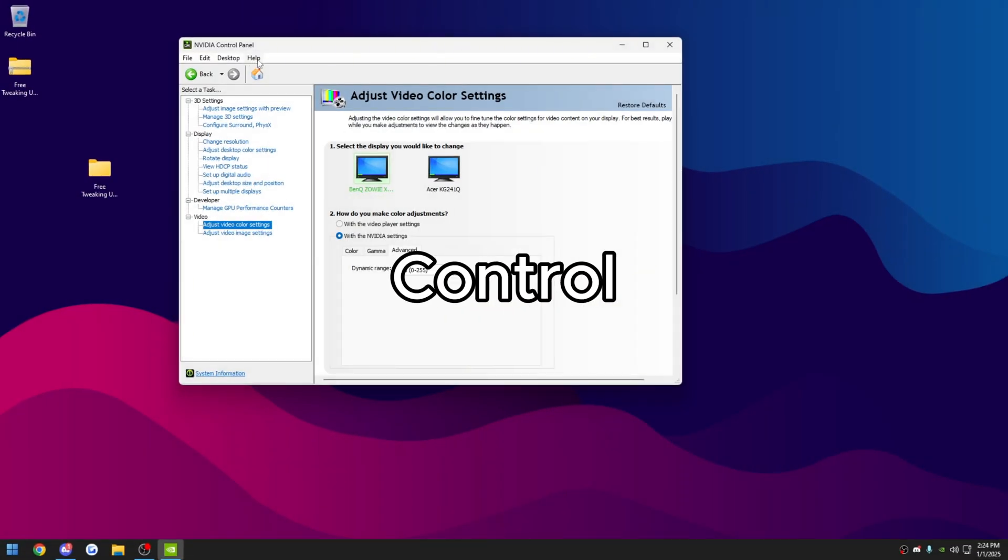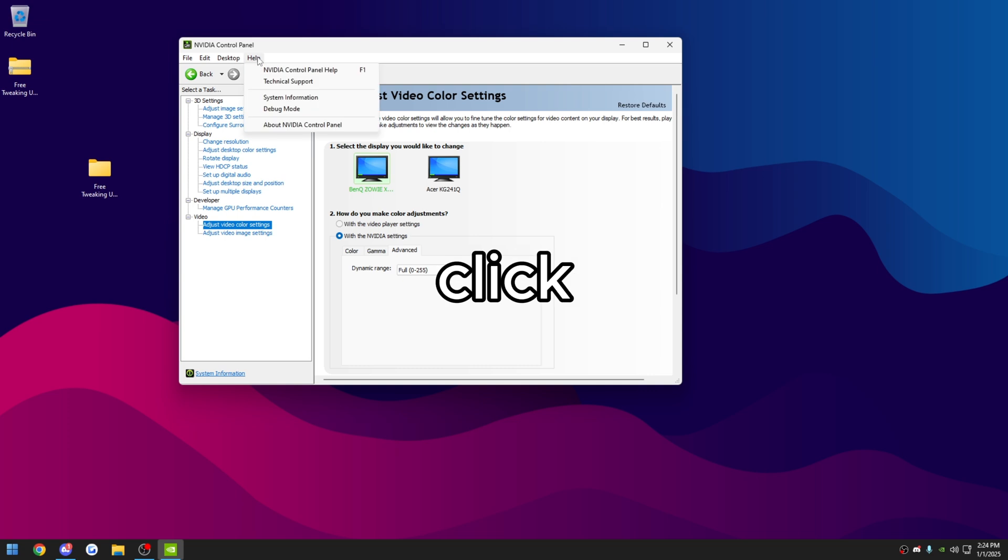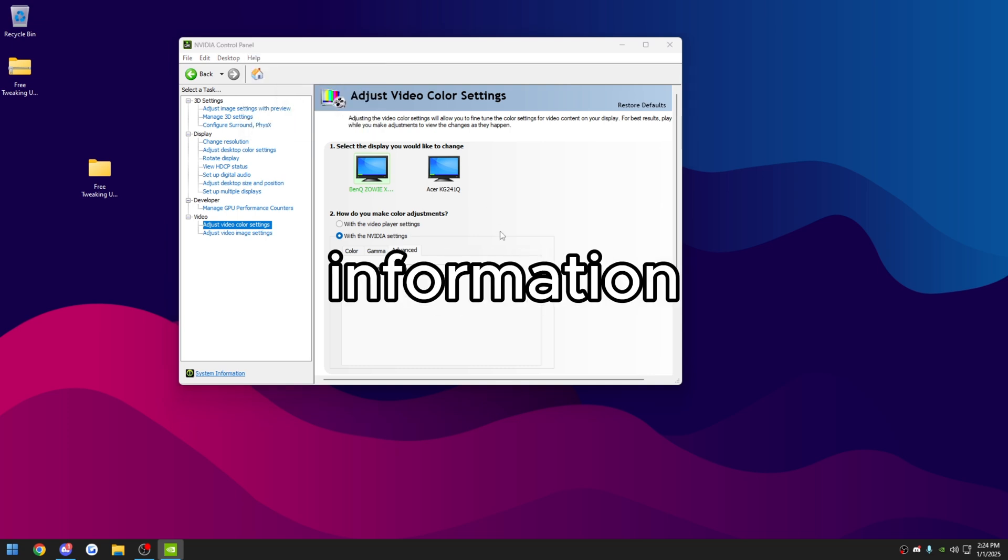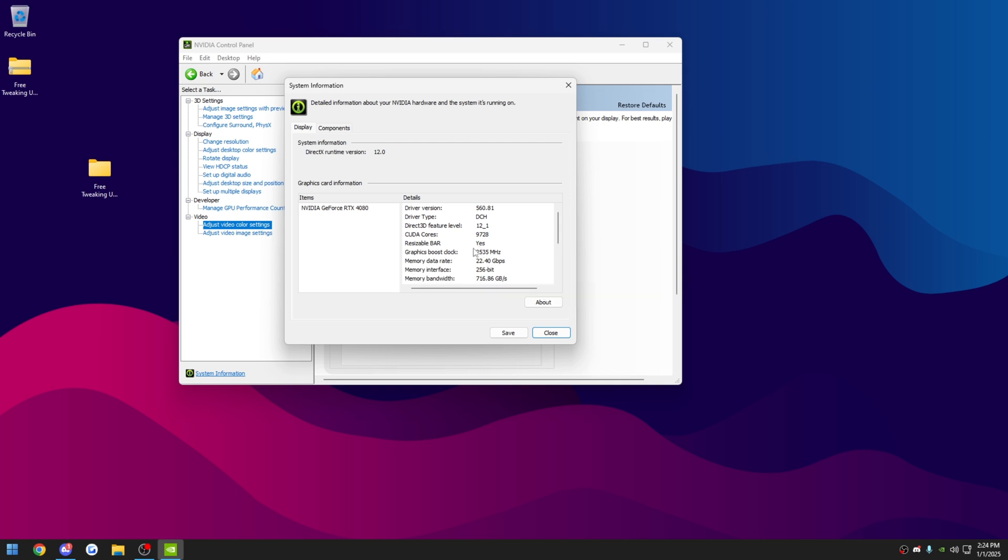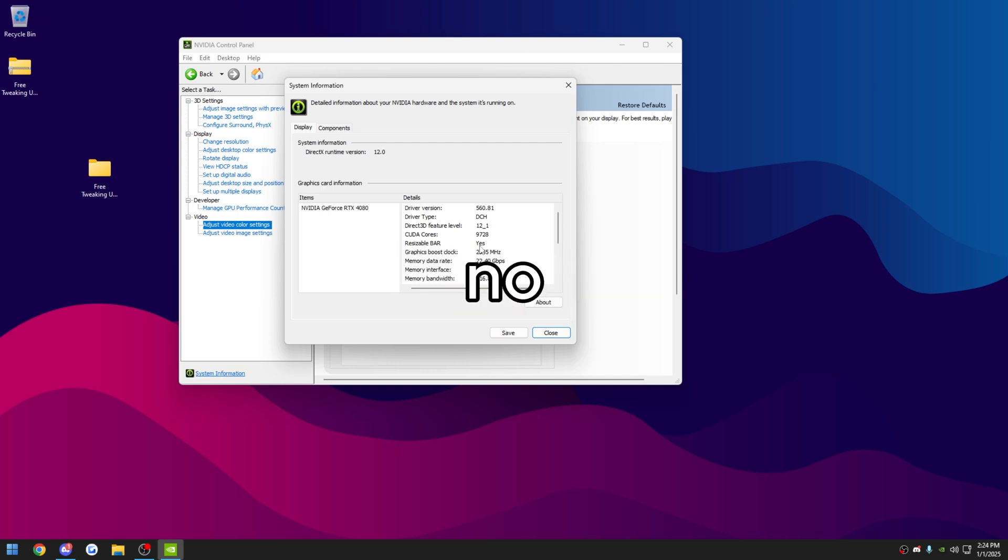Also up here on NVIDIA control panel, if you click on help, you can go to system information. You want to make sure resizable bar support says yes. The resizable bar right here says yes. If it says no, make sure you go into your BIOS and you enable that.